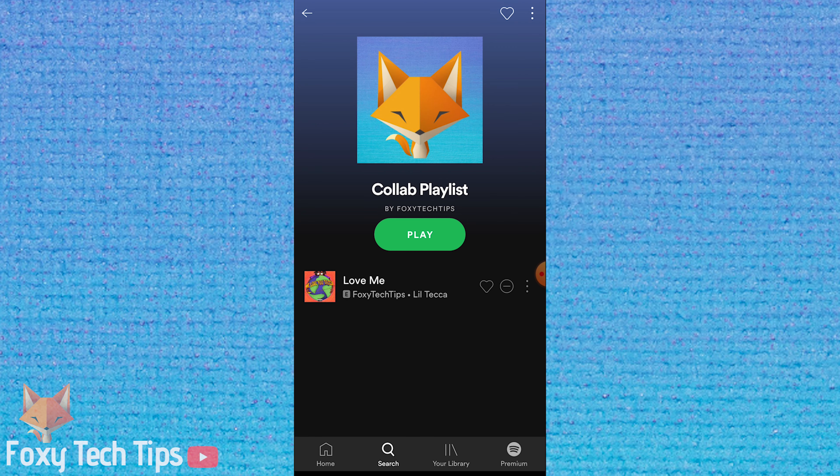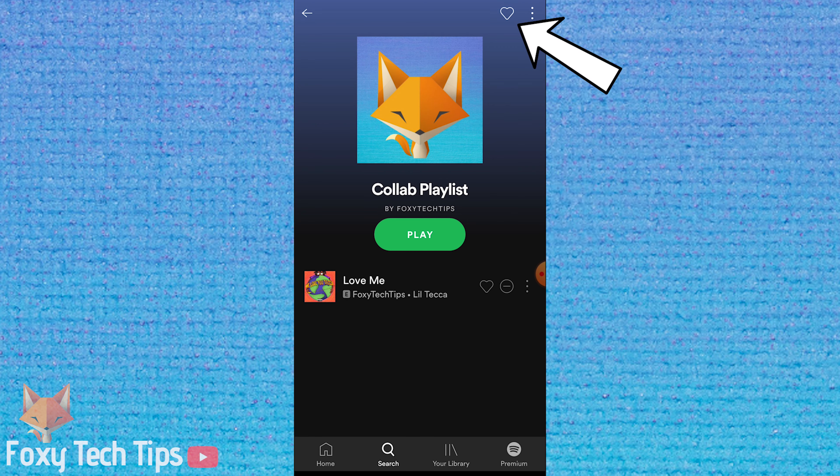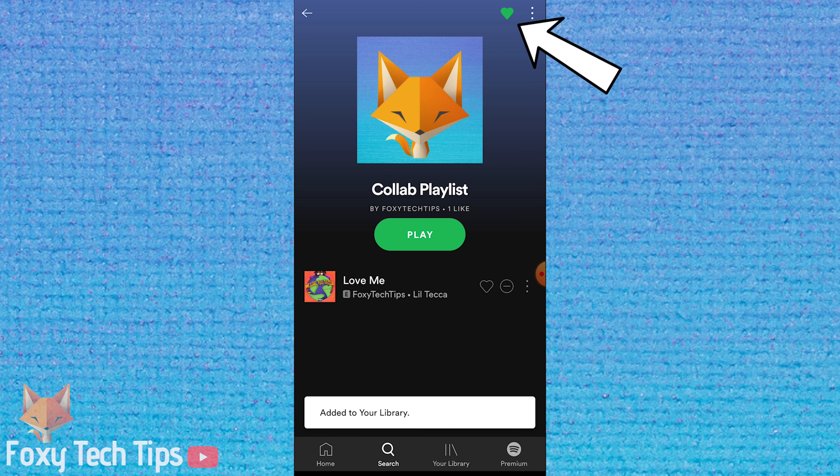In order to be a collaborator, you will need to hit the heart button to save the playlist to your library.